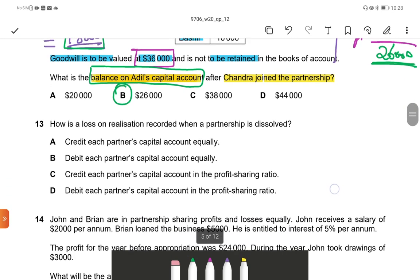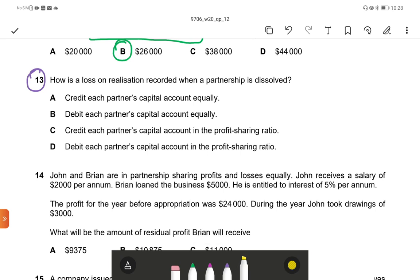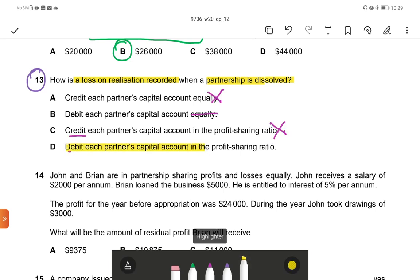Next, Question 13. How is a loss on realization recorded when a partnership is dissolved? A loss means it will be debited and taken from the capital. So the answer is debit each partner's capital account, but not equally — it will be in their profit sharing ratio. The correct answer is D: debit each partner's capital account in their profit sharing ratio.